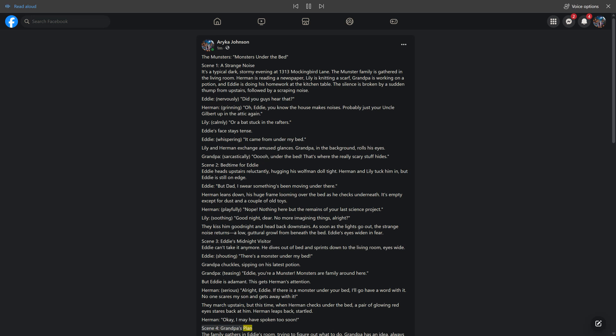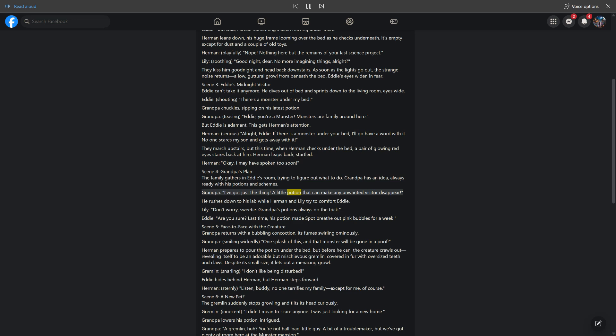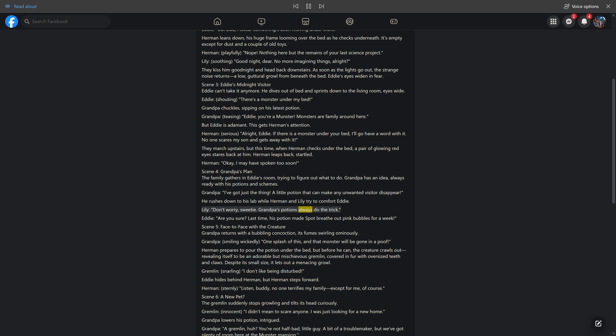Scene 4, Grandpa's plan. The family gathers in Eddie's room, trying to figure out what to do. Grandpa has an idea, always ready with his potions and schemes. Grandpa, I've got just the thing, a little potion that can make any unwanted visitor disappear. He rushes down to his lab while Herman and Lily try to comfort Eddie. Lily, don't worry sweetie, Grandpa's potions always do the trick. Eddie, are you sure? Last time his potion made Spot breathe out pink bubbles for a week.